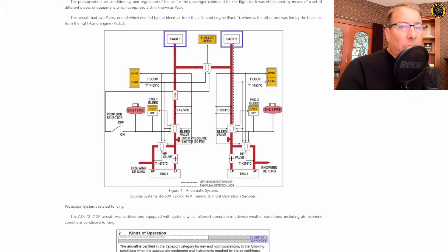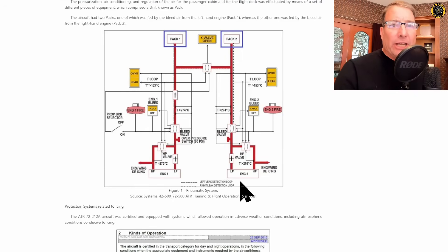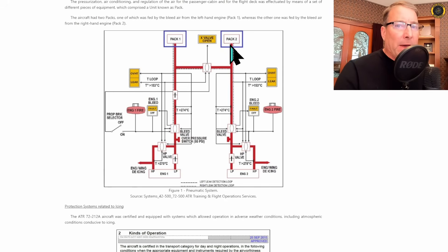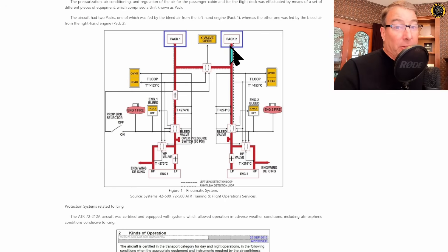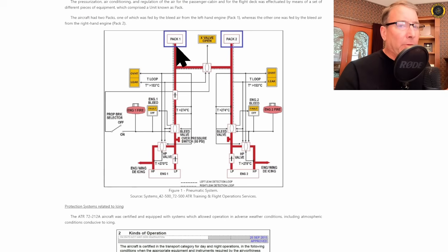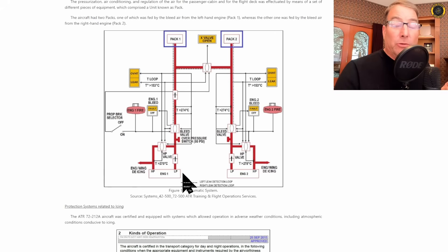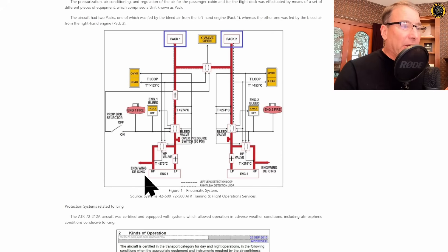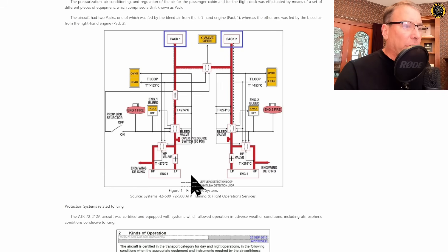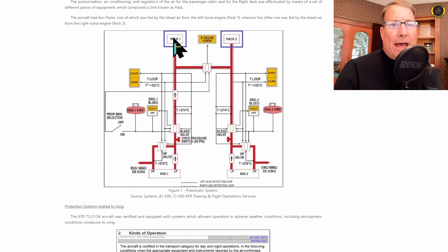The pneumatics required for the de-icing capability come from the high pressure and low pressure sections of each engine. This comes long before the two air conditioning packs. Now on this particular flight, on this particular aircraft, one of these air conditioning packs was inop. I believe it was pack number one, but that should have no bearing on the ability for the aircraft to pneumatically de-ice the aircraft as this air is coming right out of the engine, high pressure and low pressure compressor sections, and is not impacted by whether the pack is operational or not.